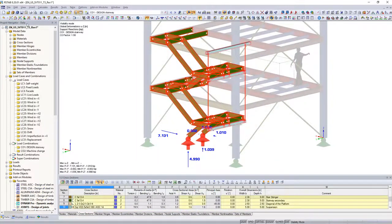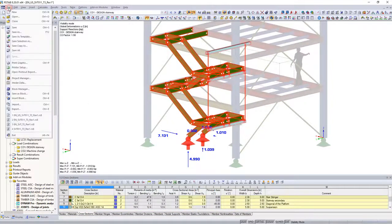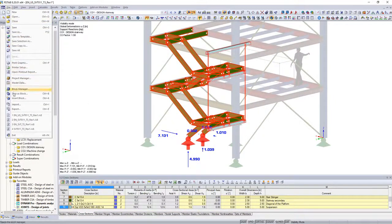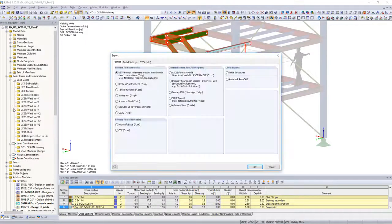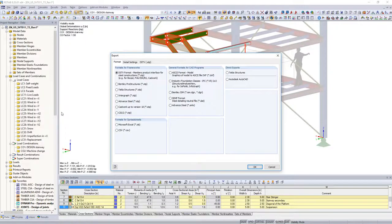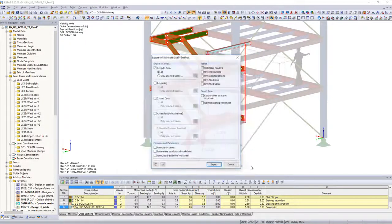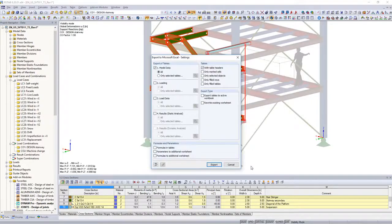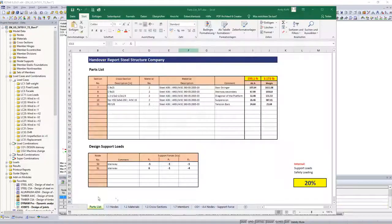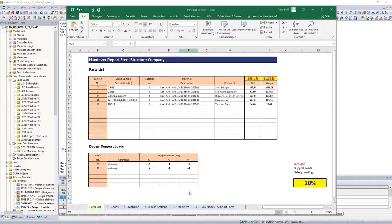If you would like to export multiple tables at once, open the Export option under the File menu and select the Excel format. In the next window, define which tables to export.